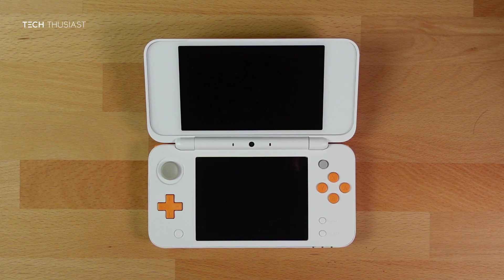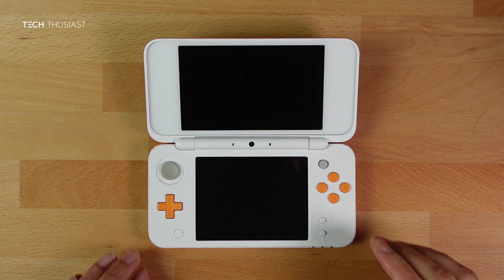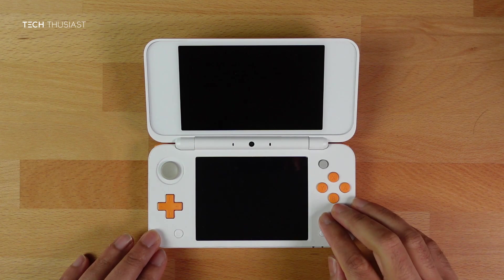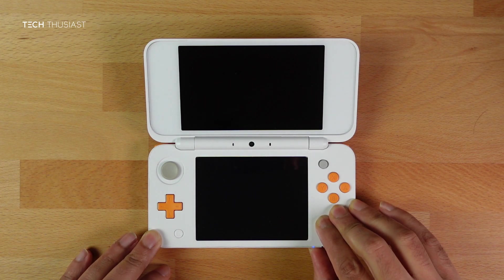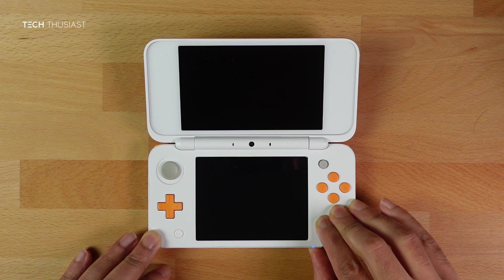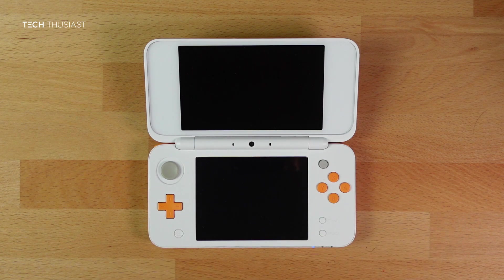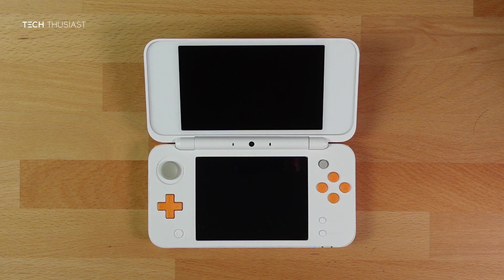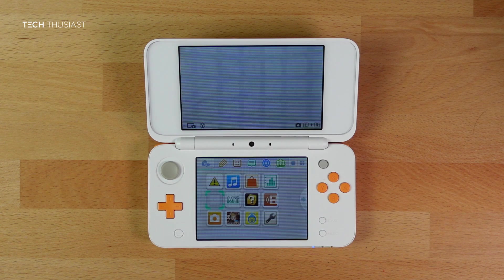If you bought your console second hand, then we want to make sure that it is not already homebrew enabled. Hold Start and power it on and hold it for a few seconds. If you see a strange menu here then stop, as your console may already be hacked.